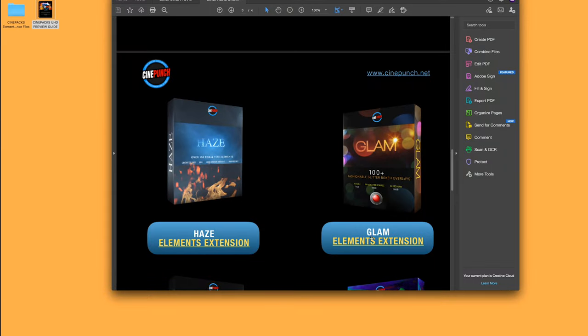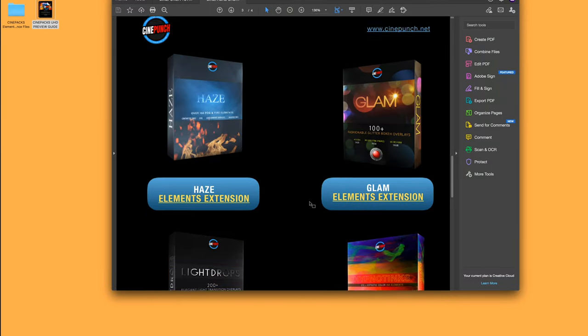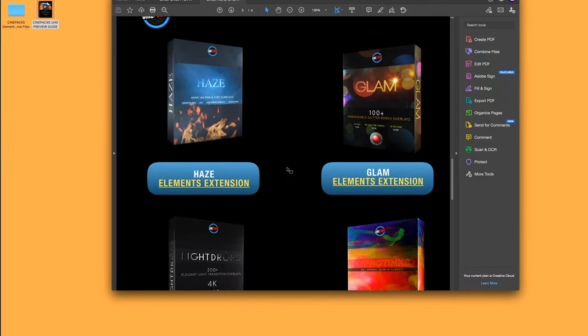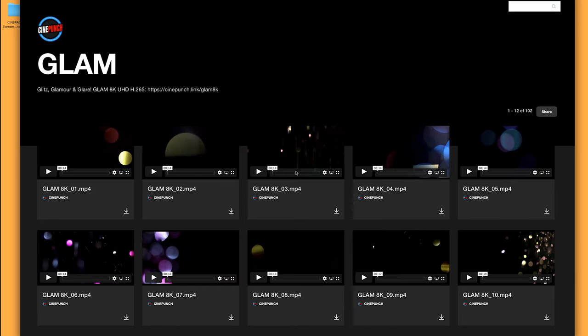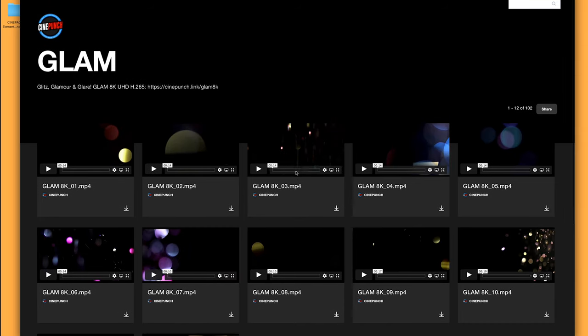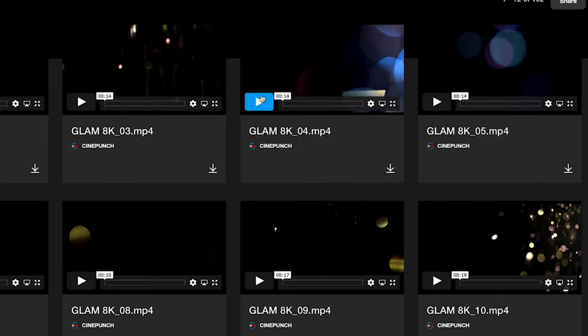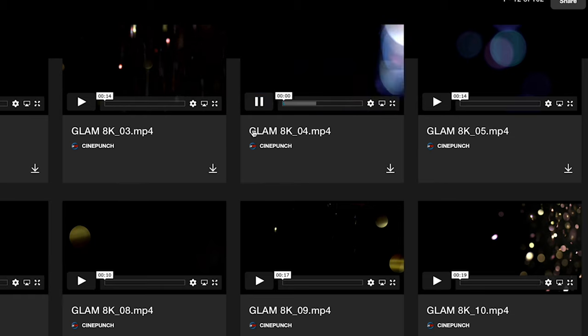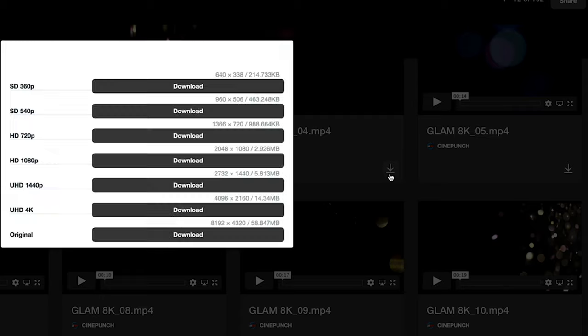So you can see here, if I just scroll through, you can access your extension here, where you can play the files and then download at a variety of resolutions.